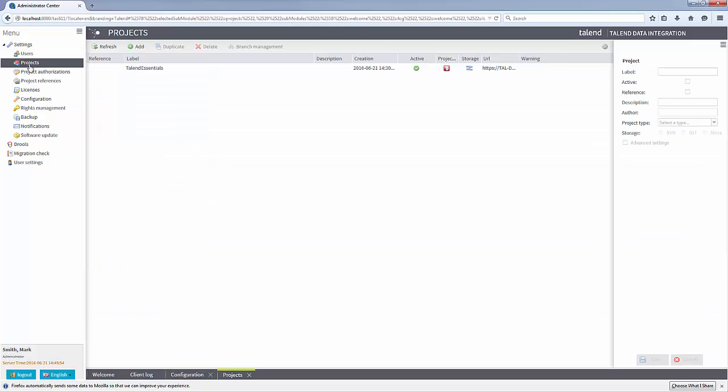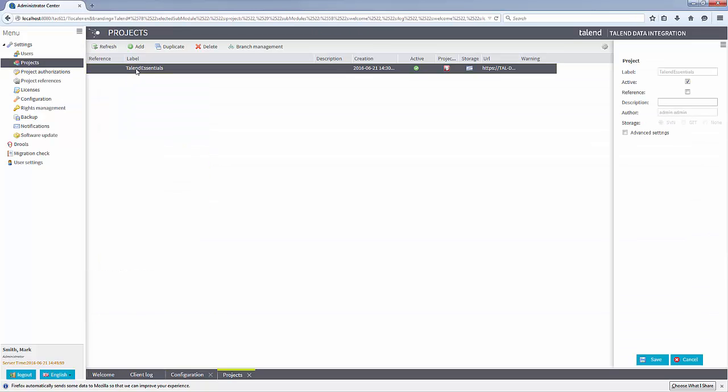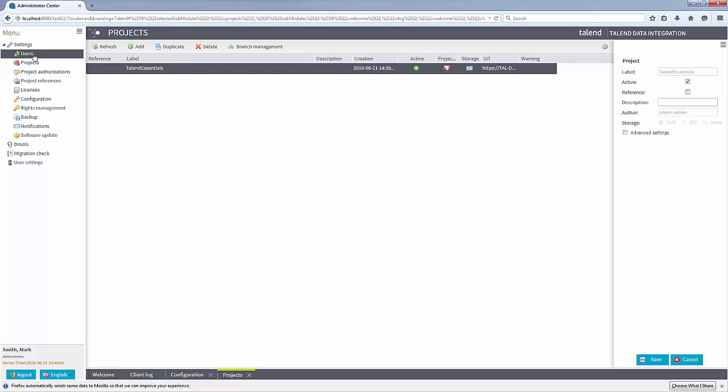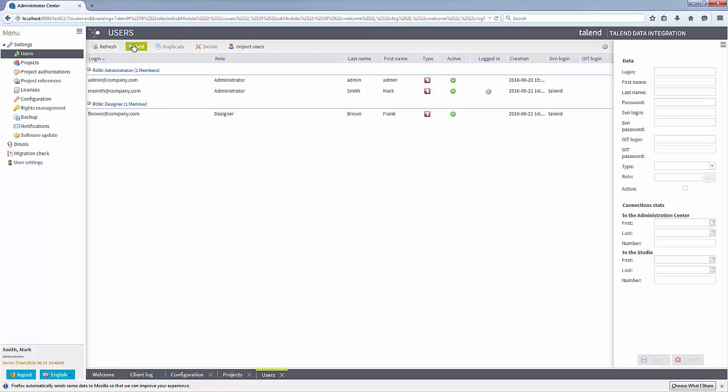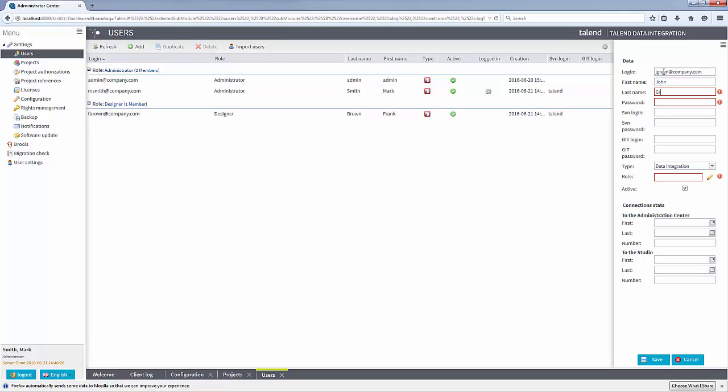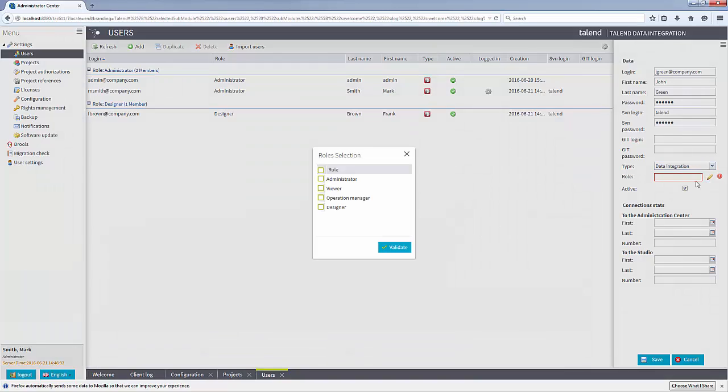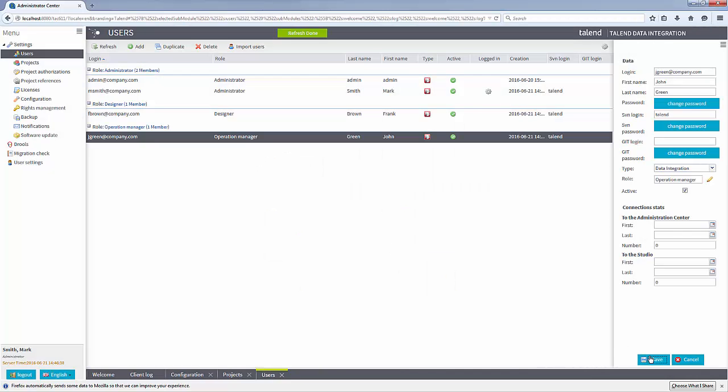I've already gone ahead and created my new project in the project view. Now I need to create a new user and grant appropriate permissions. From the users view, I can create a new user, give them access to the appropriate SVN repository, and assign them a role within the Talend Administrator Center. That should work.